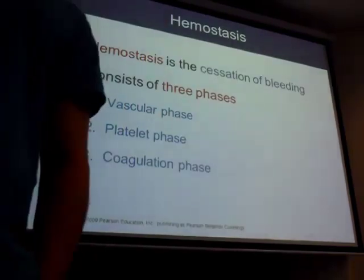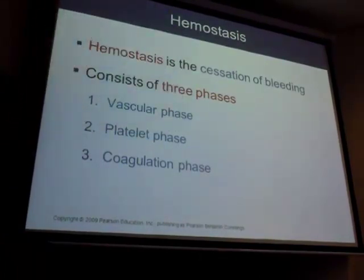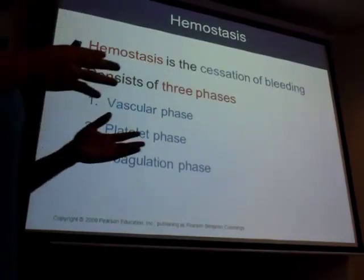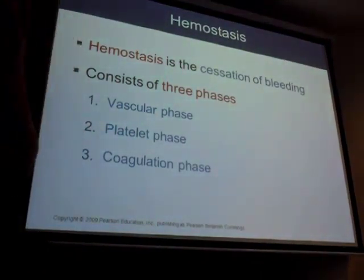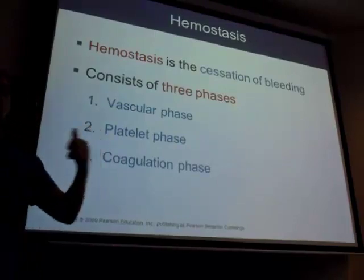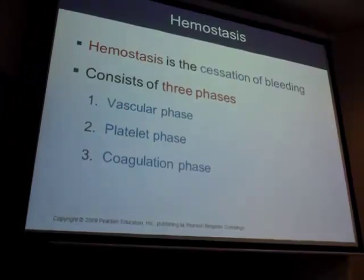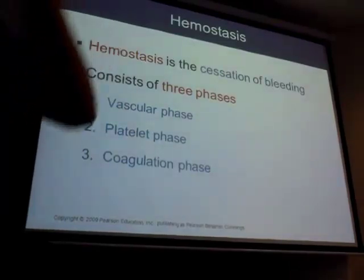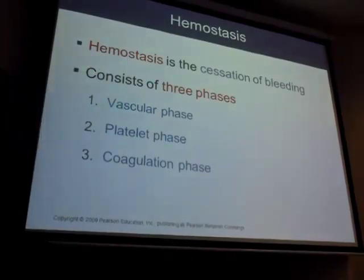Hemostasis: heme means blood, stasis means stability or stopping — we want to stabilize bleeding. This whole thing is about clotting. Once a vessel gets cut, we want to stabilize that bleeding. There are three steps: vascular, platelet, and coagulation. Coagulation means the same thing as agglutination — clotting.